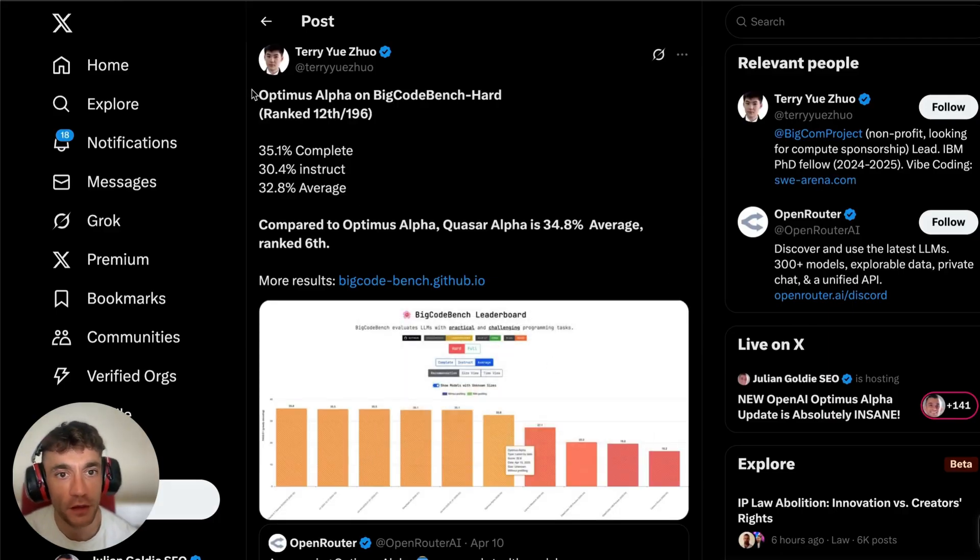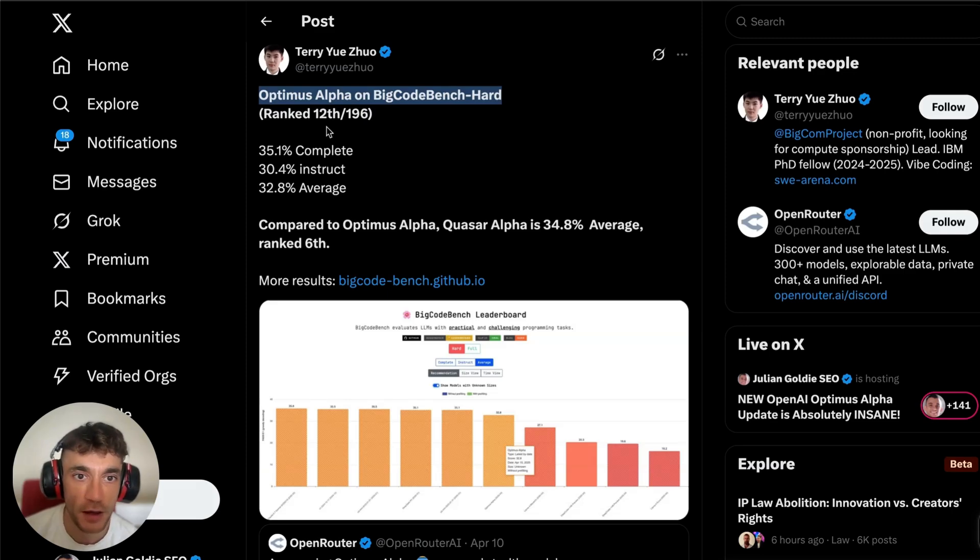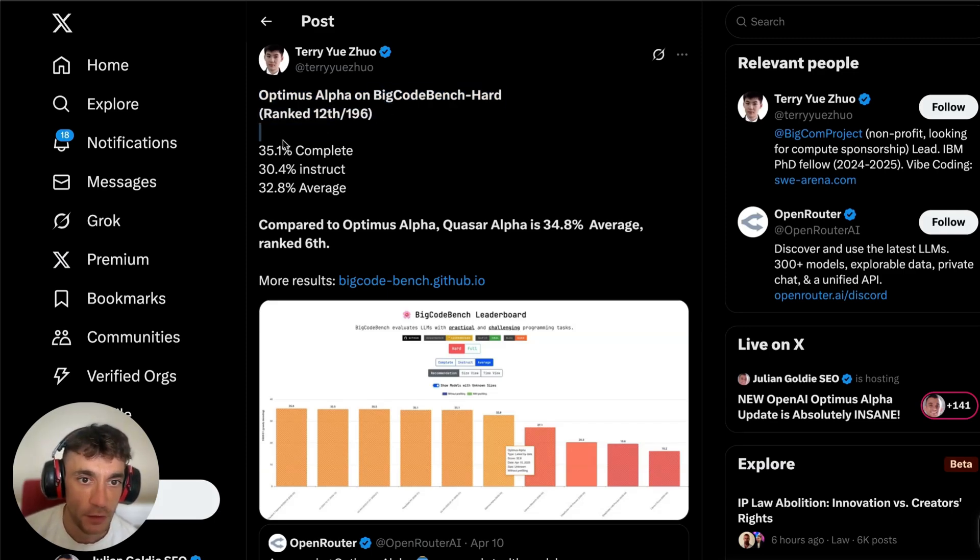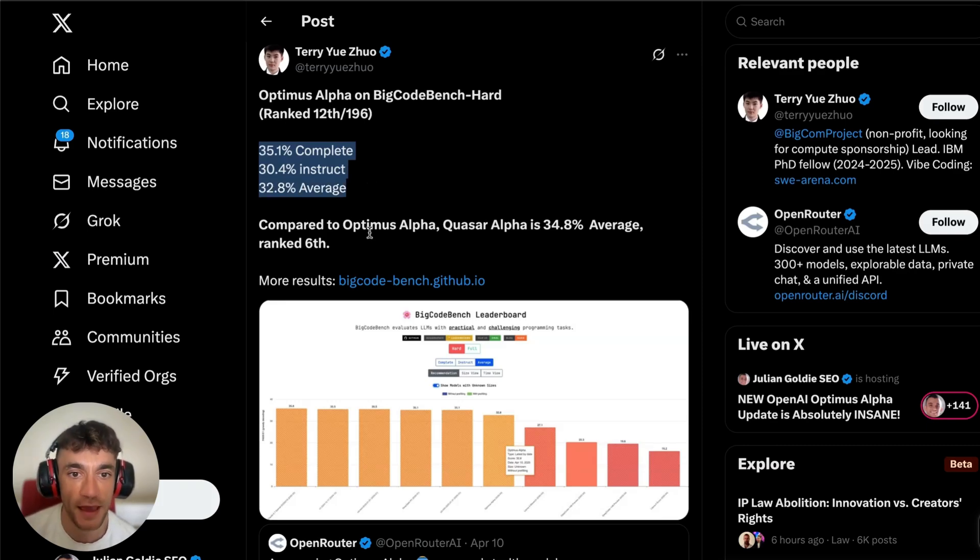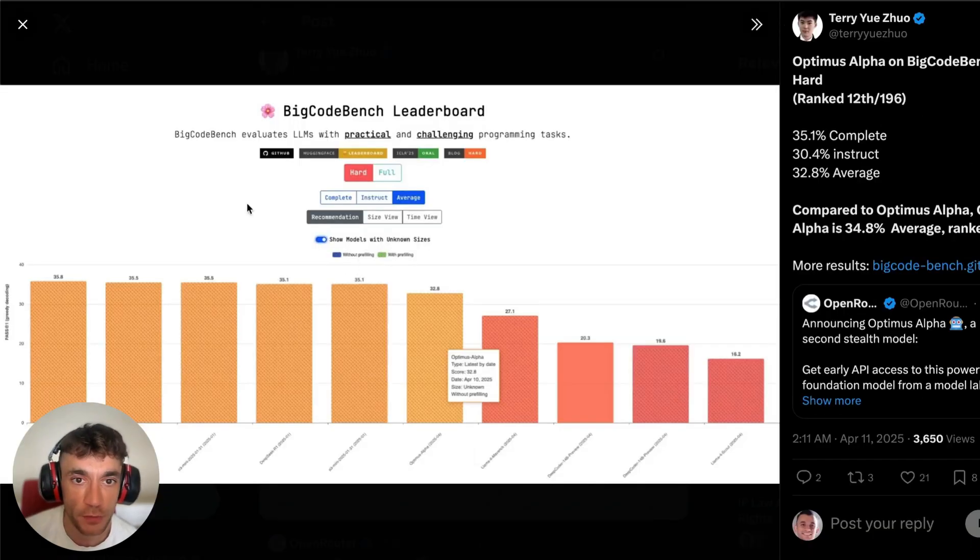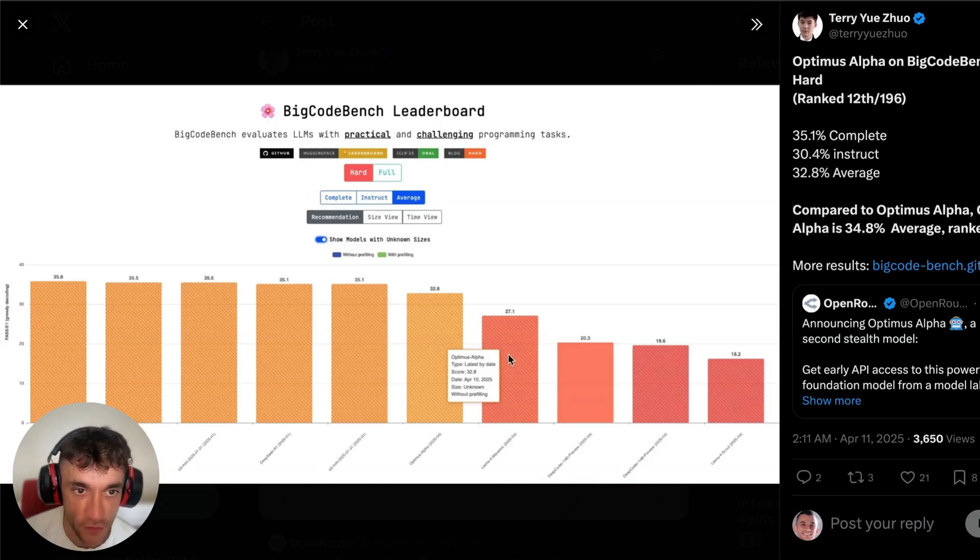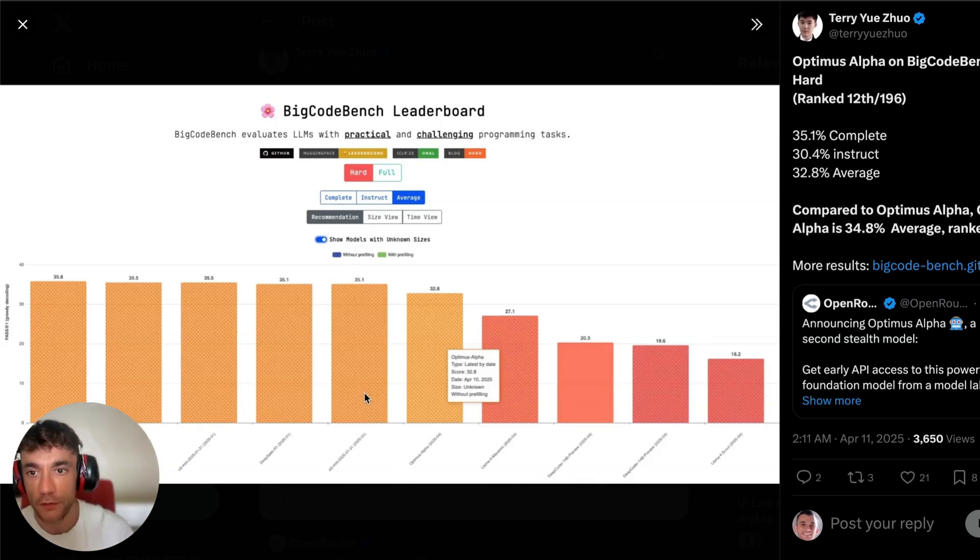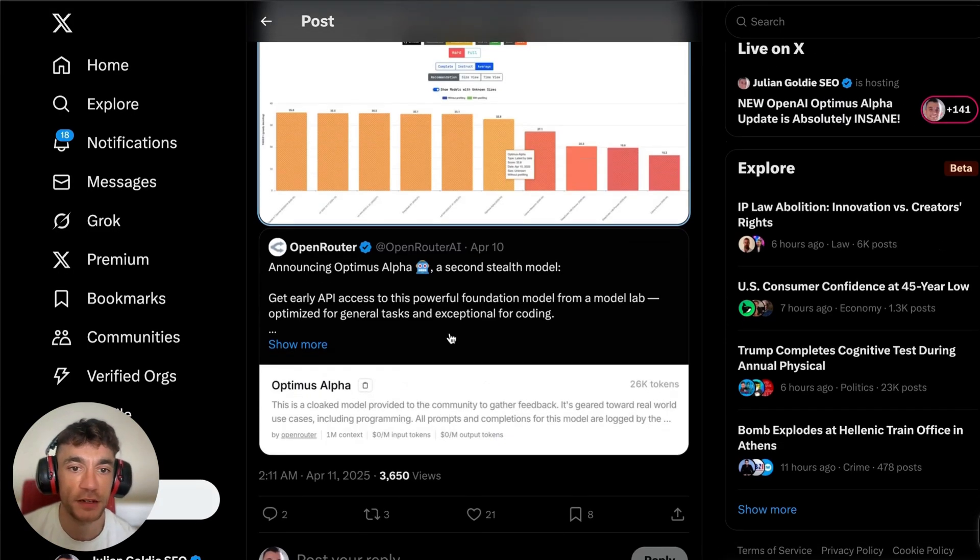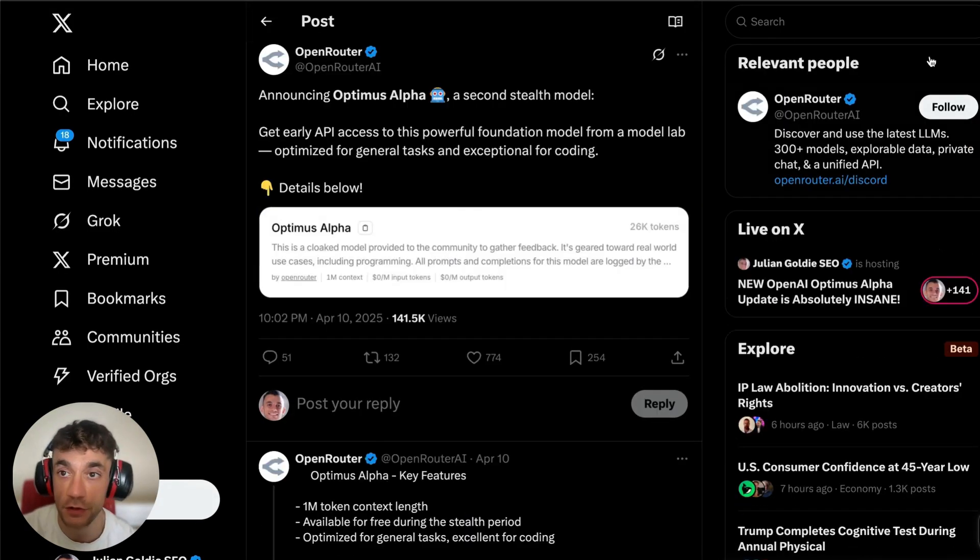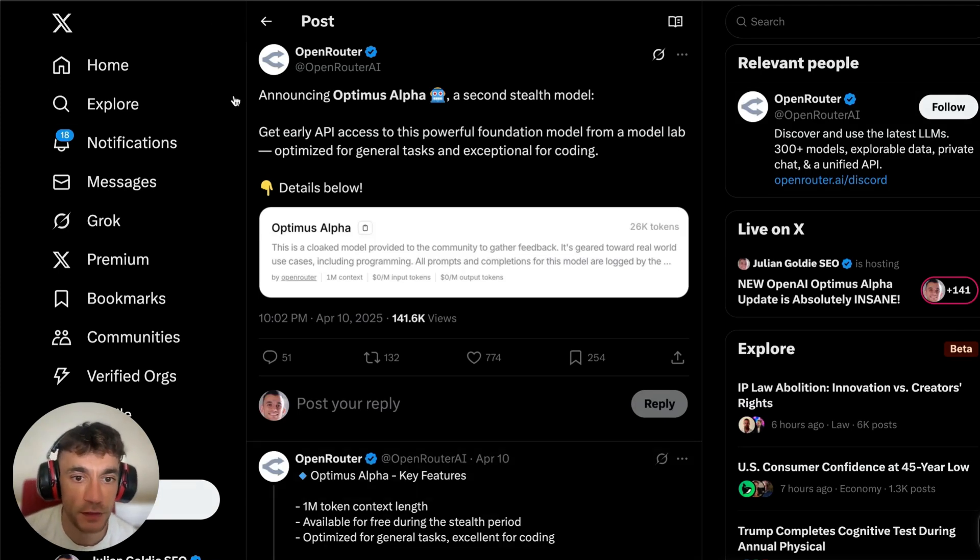If you want to see the benchmarks and how this performs, you can see here Optimus Alpha on Big Code Bench Hard, it's ranked 12th out of 196: 35.1% complete, 30.4% instruct, and 32.8% average. If we open this up, you can see how it's performing. This is Optimus Alpha over here. It's still being outperformed by some of these models, but from what I've seen it's super powerful, it really does do a good job.